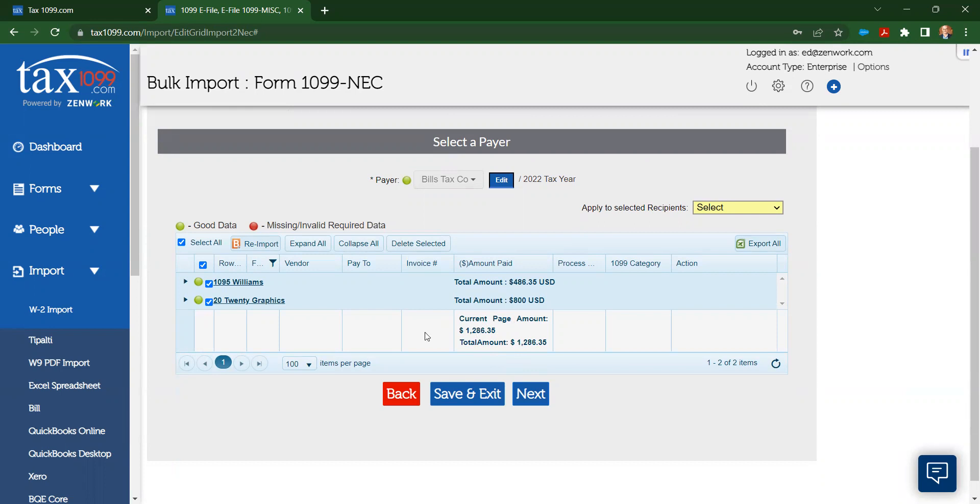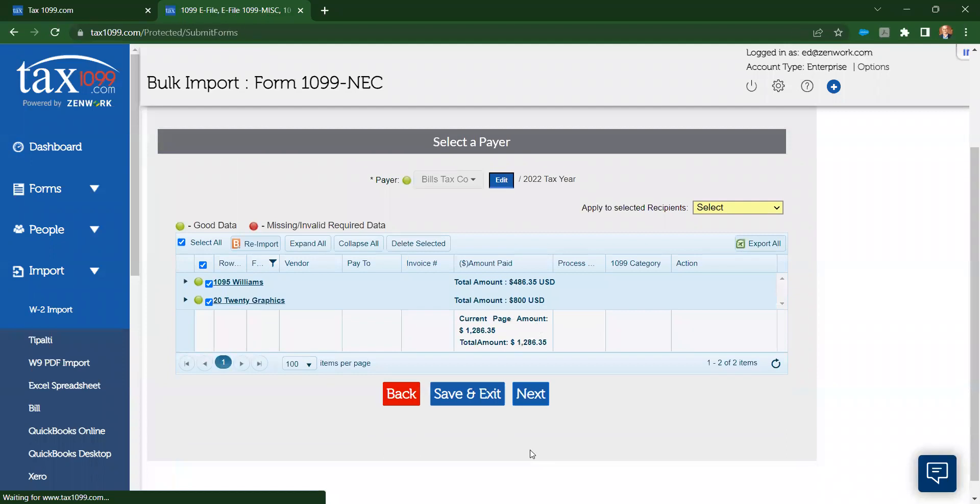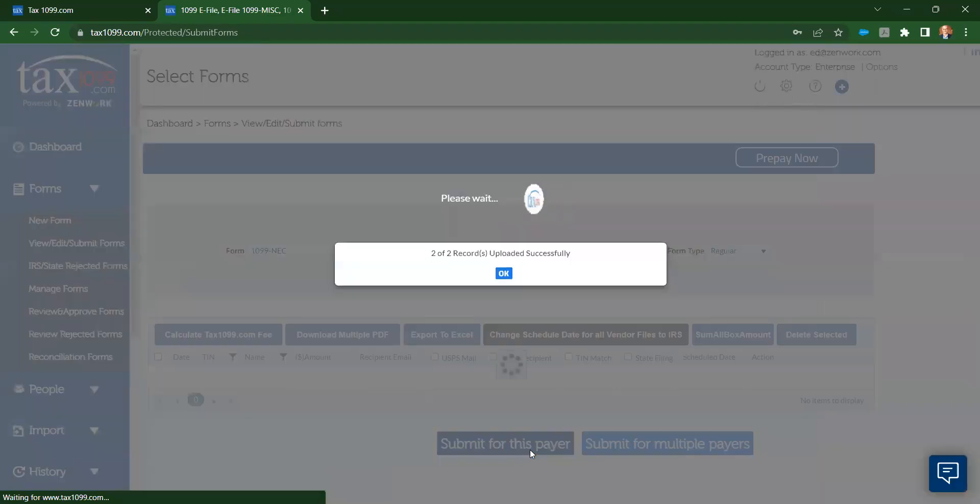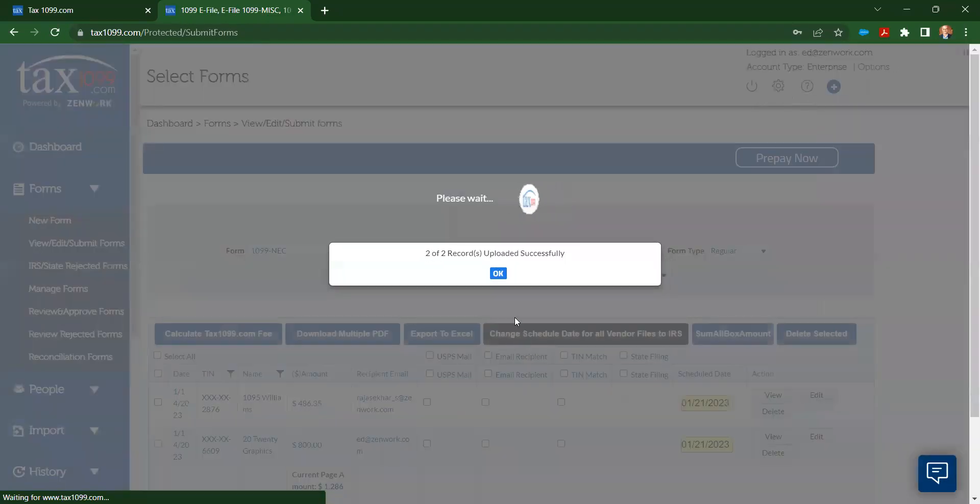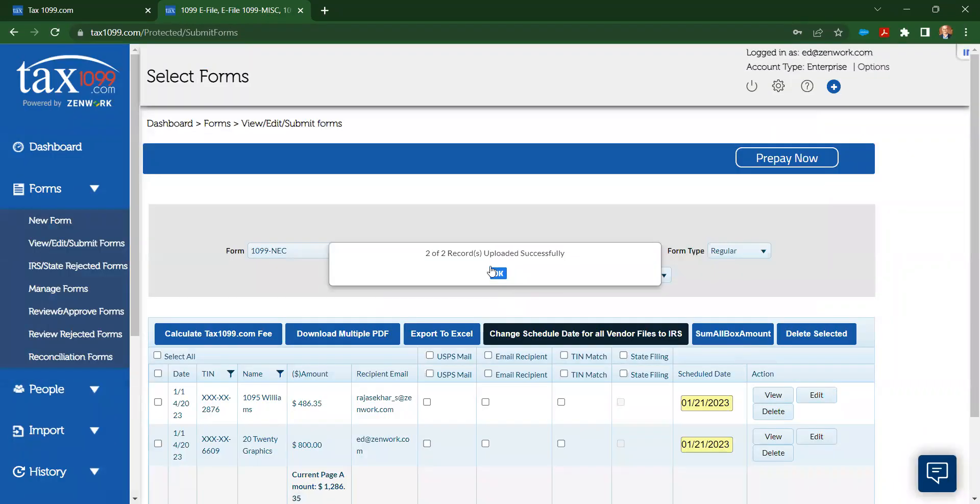And once I've done that, I'm ready to proceed to my next page, and so I'll click on next, and that is going to push the data over into the checkout page in tax 1099.com.